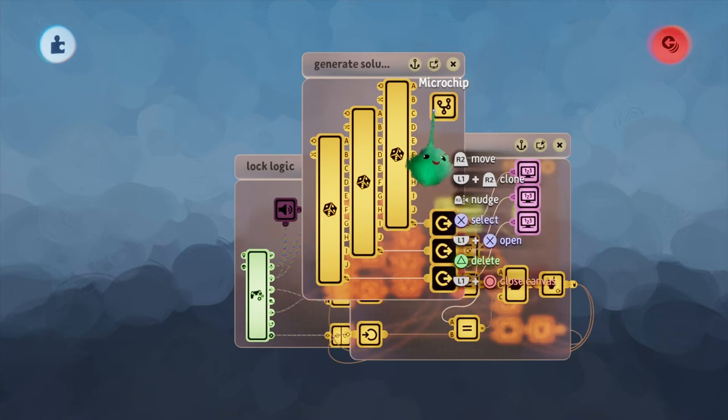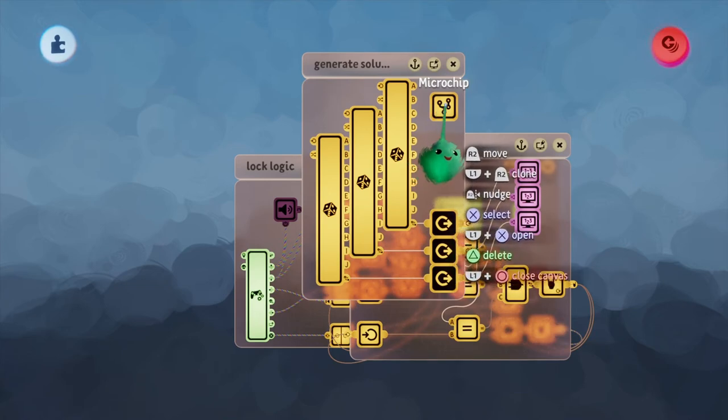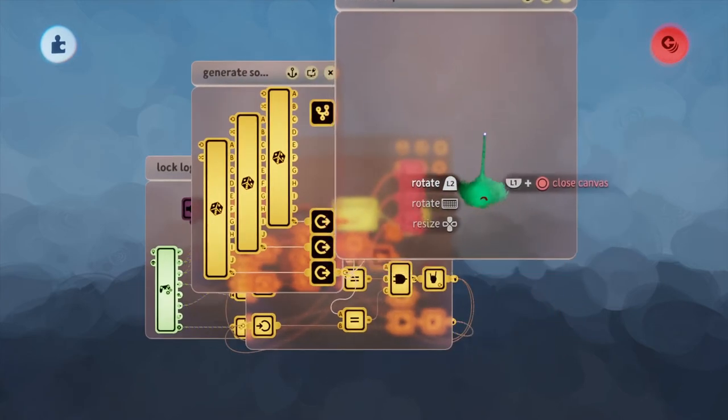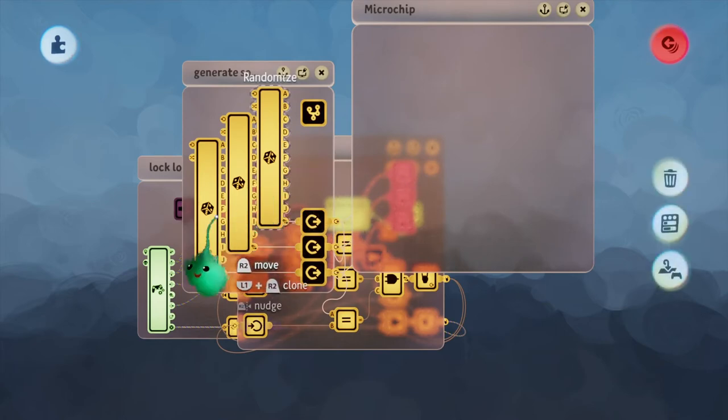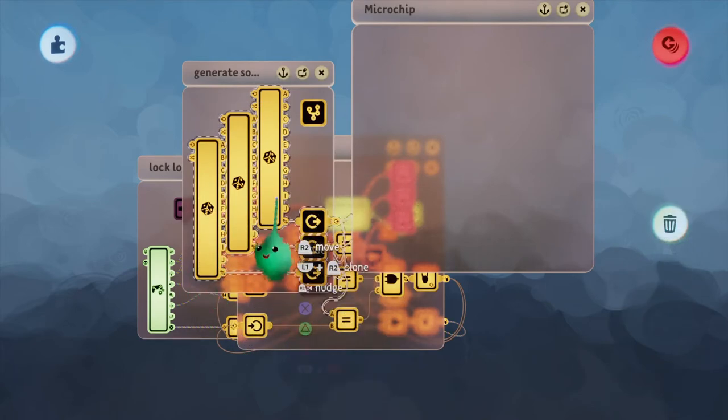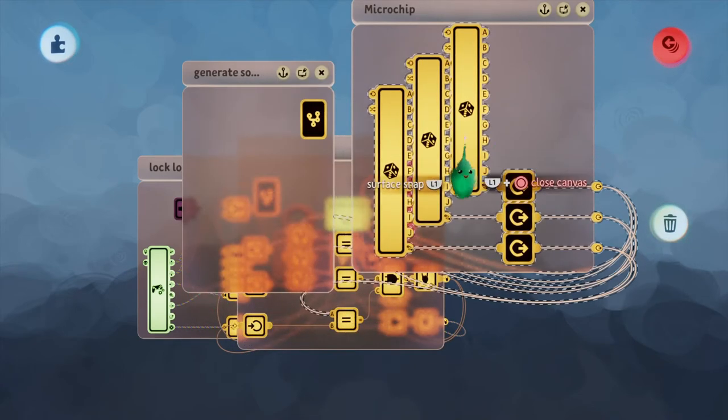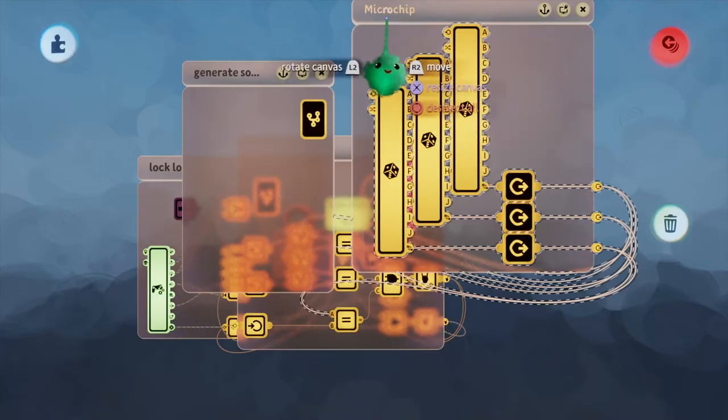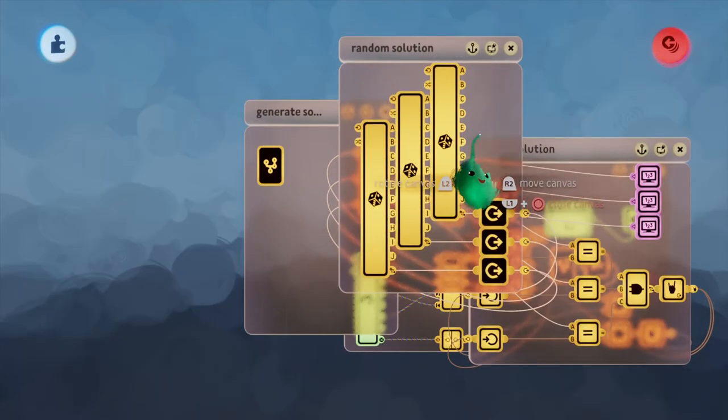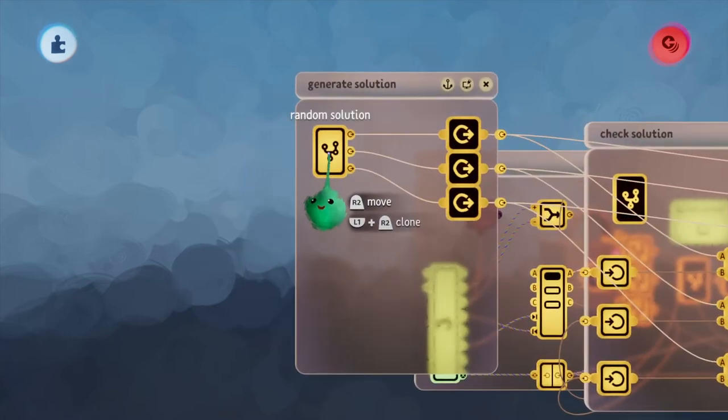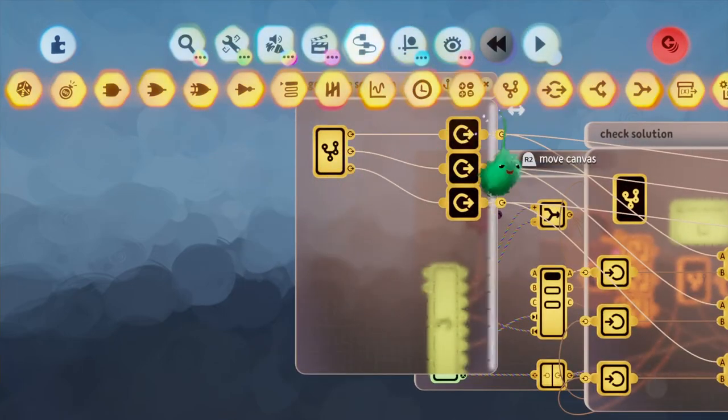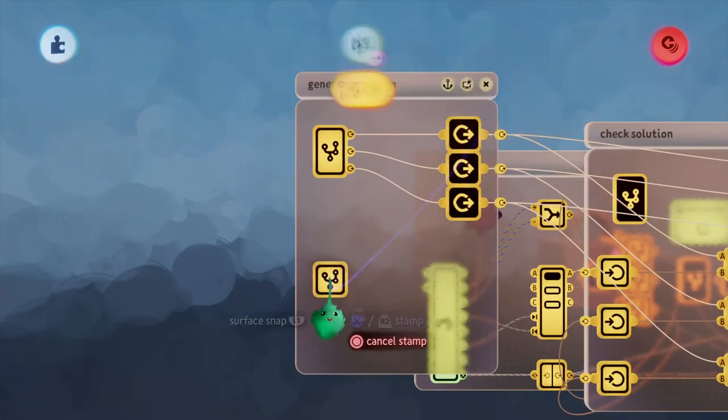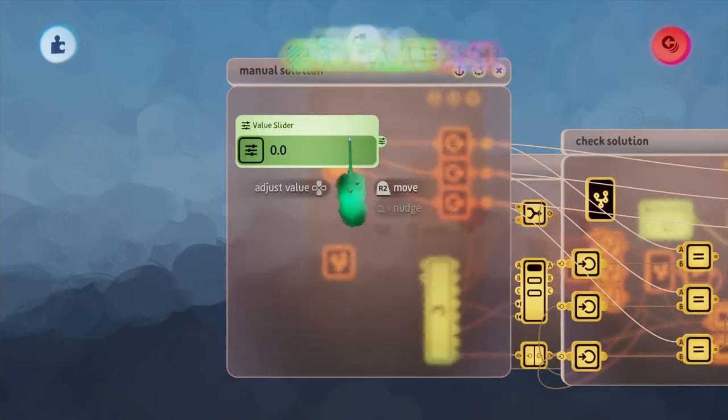We could put a microchip down, take everything in here, and move it in there, and rename this random solution. Now that this is in its separate chip, we can close this and create one more for a manual solution.